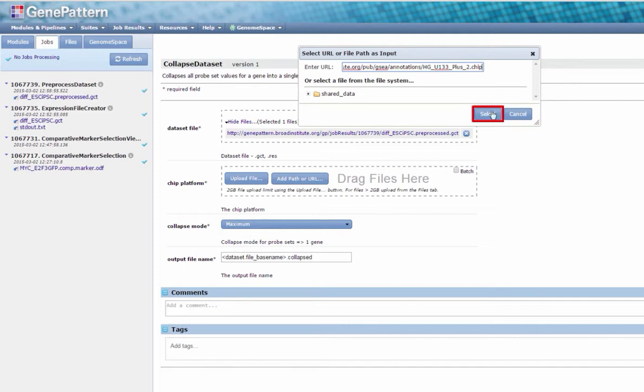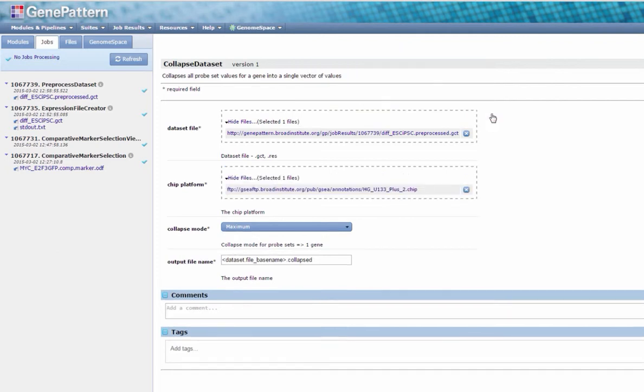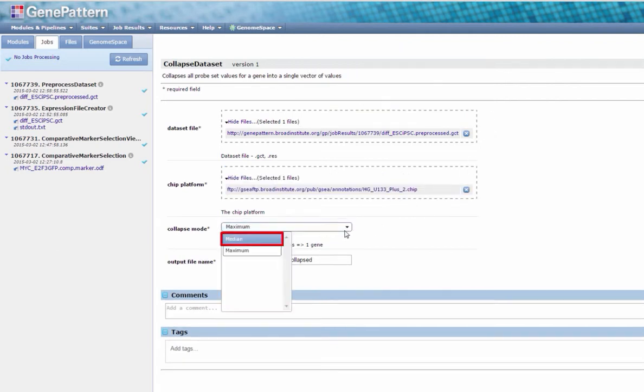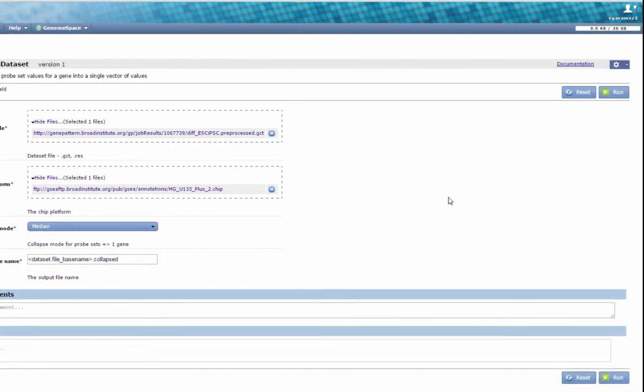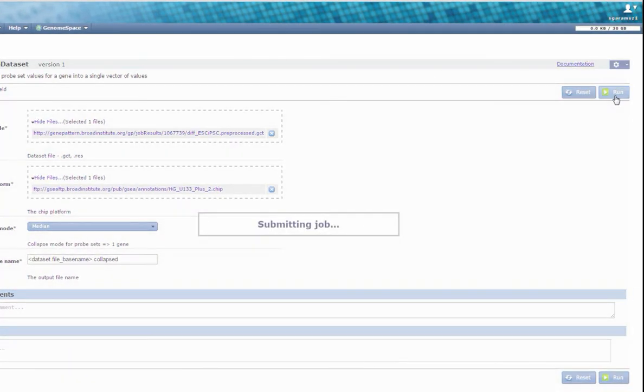Click Select. Set Collapse Mode to Median. Click Run and proceed once your job has completed.